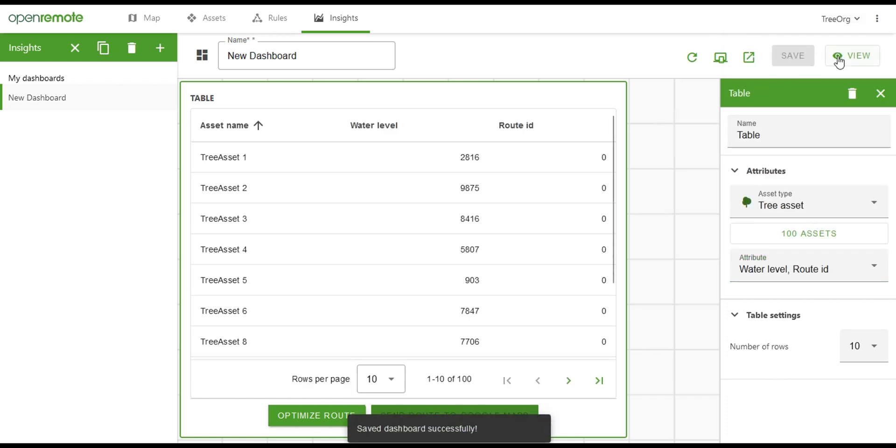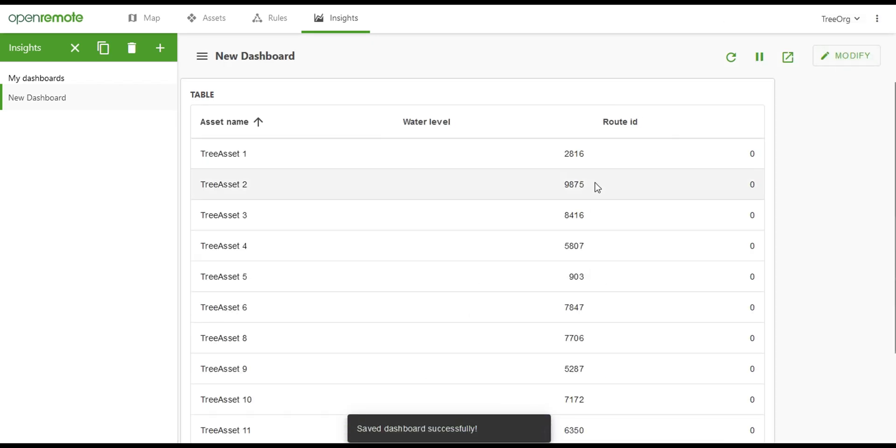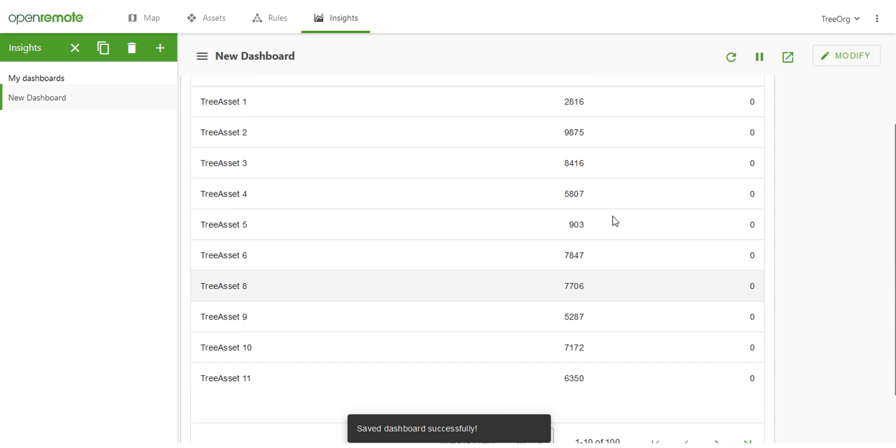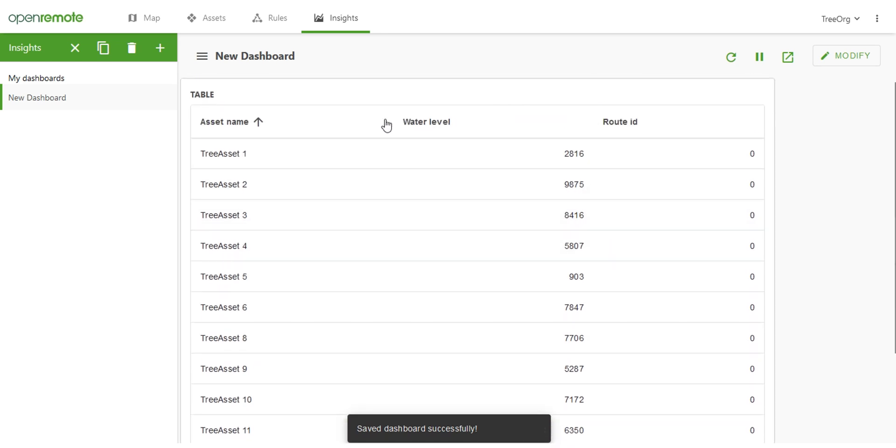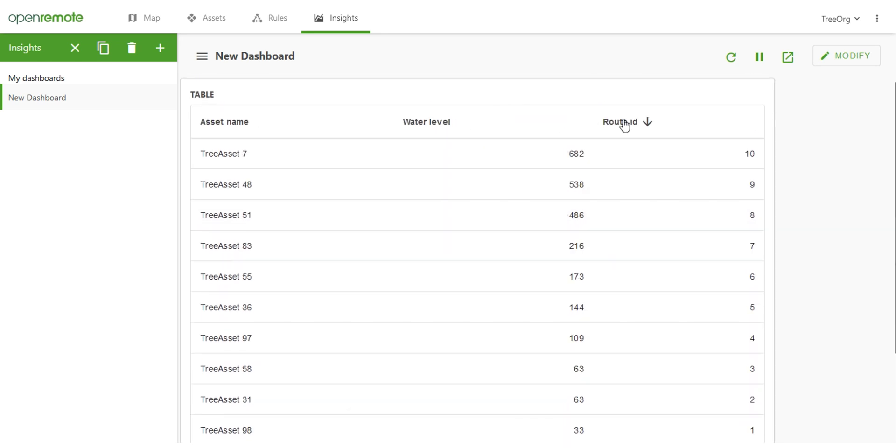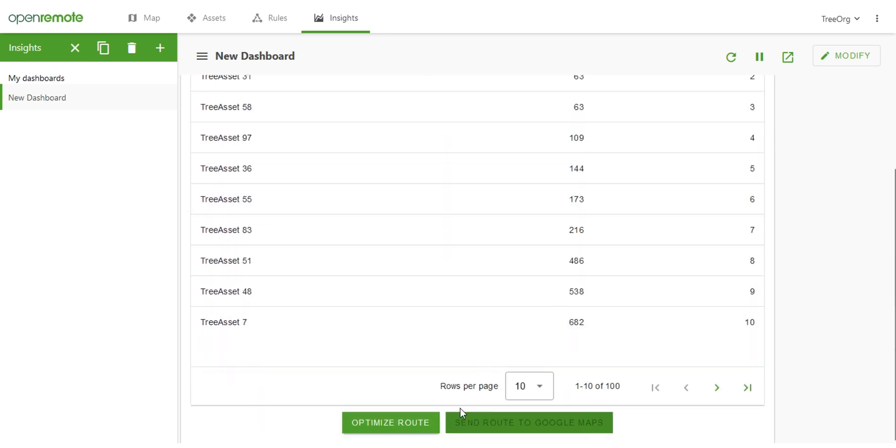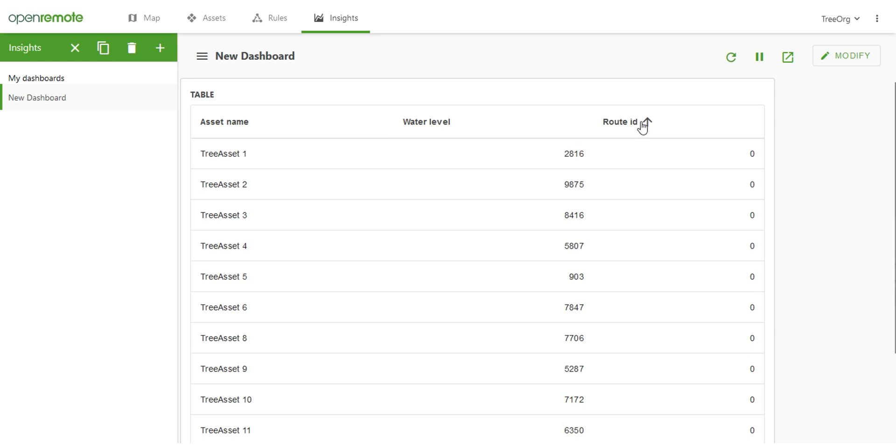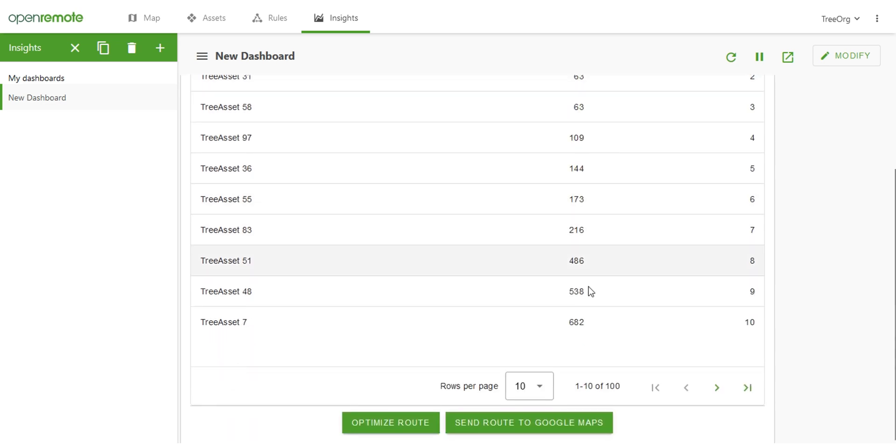We save our widget and select the view mode. Now we can use our route service by clicking the optimize route button. We sort the column on the route ID to show the top 10 and send them to Google Maps in that order.